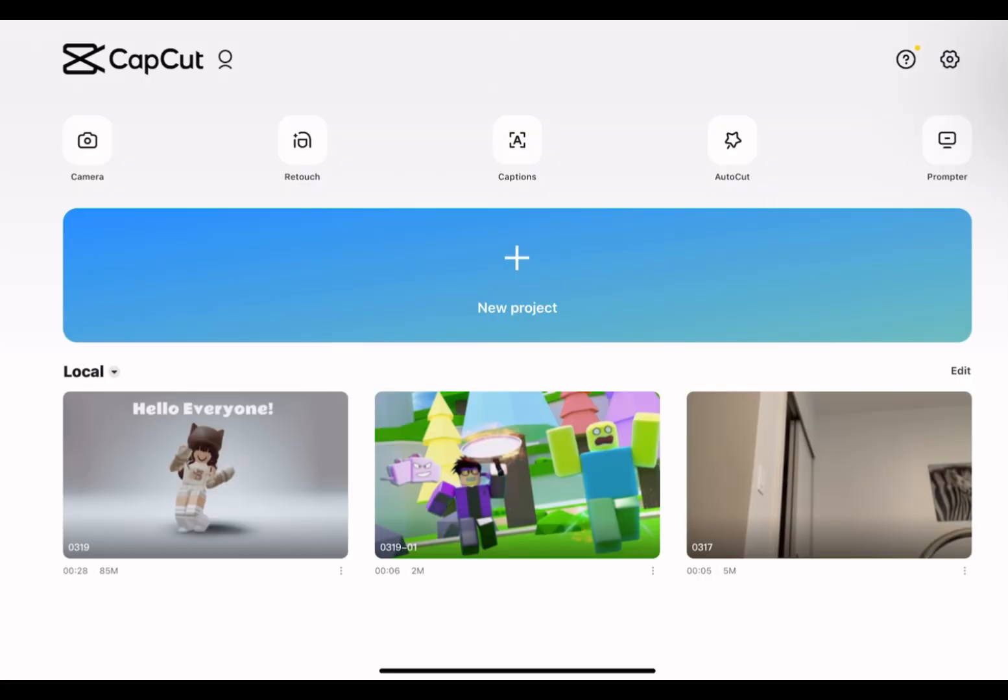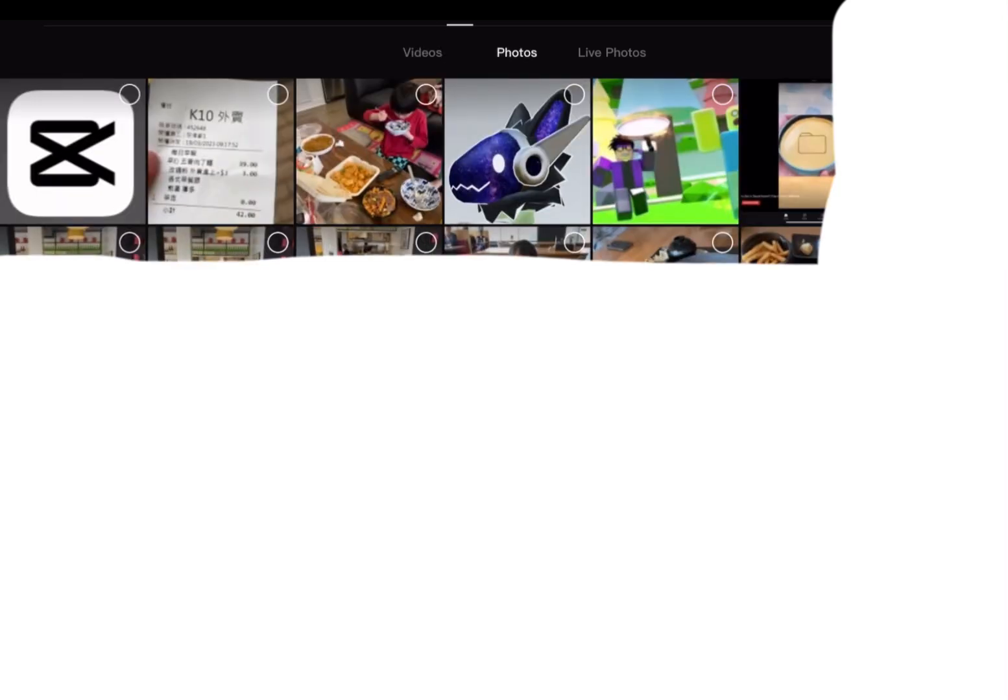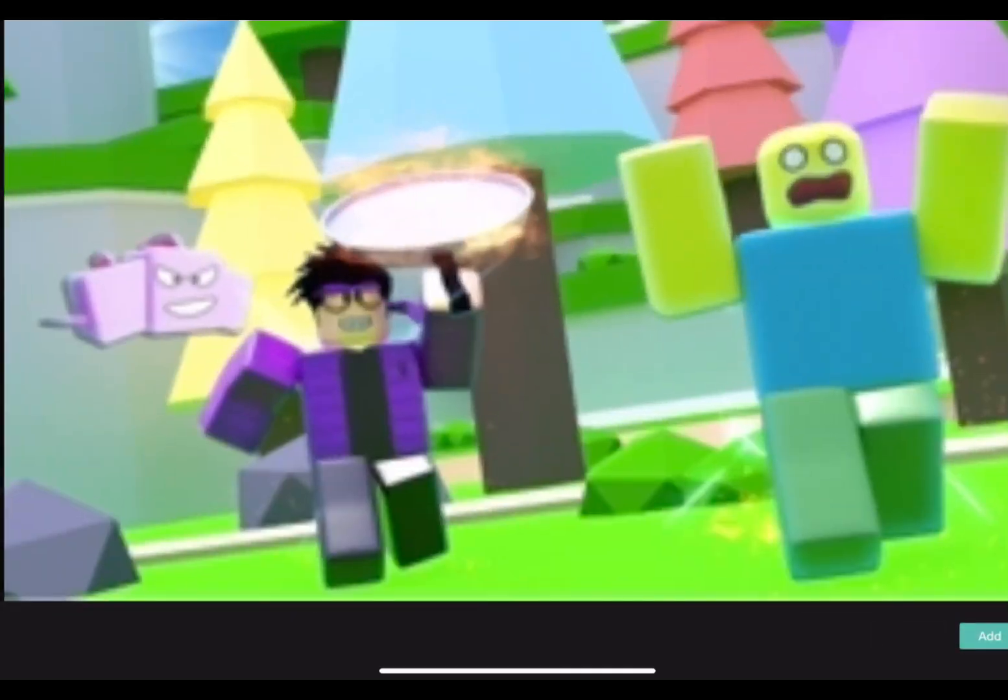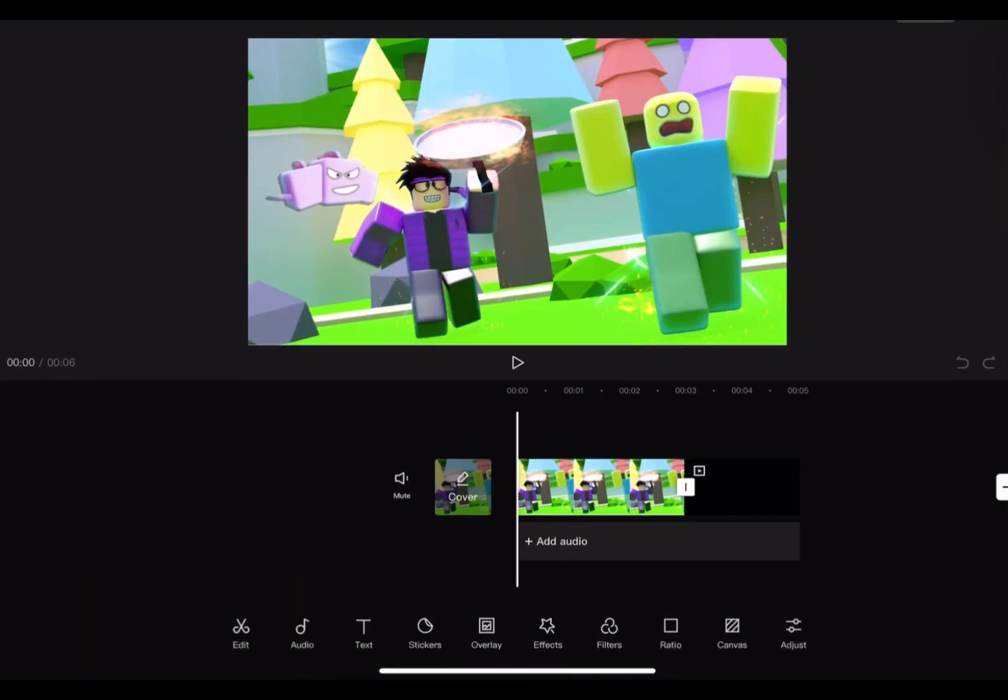Now click on New Project. Then you want to select Photos. Then click on Text.